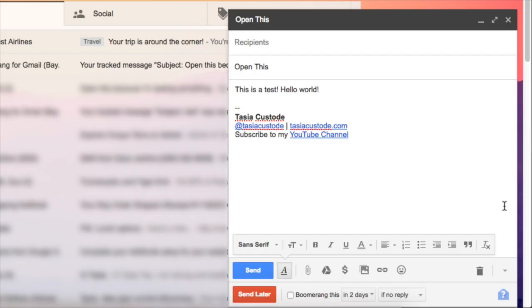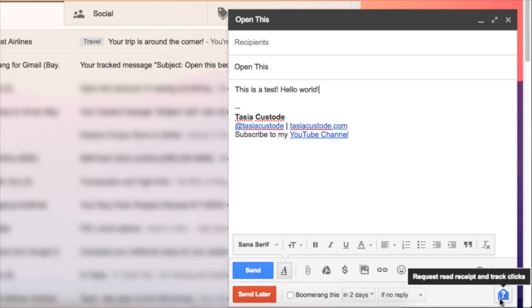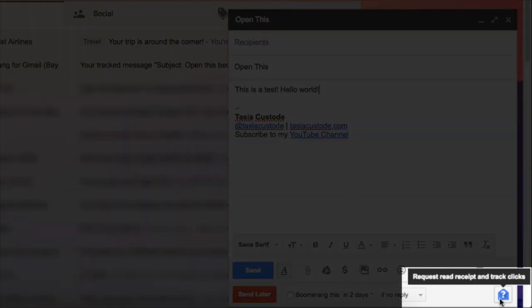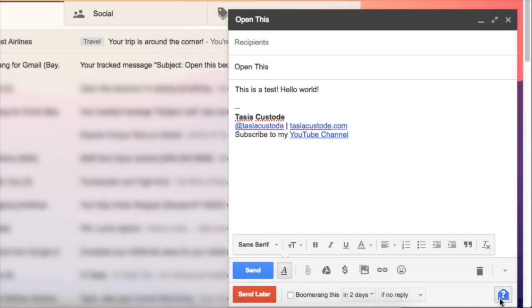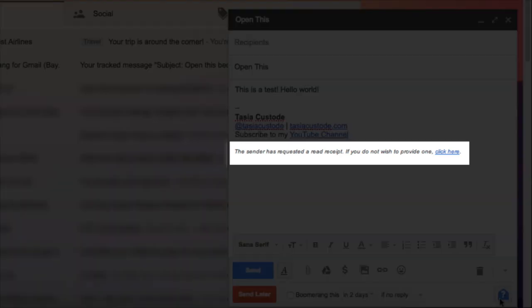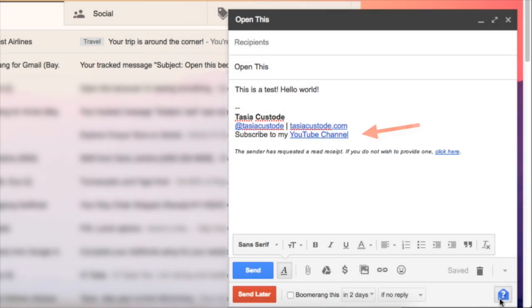Once it's installed, when you compose an email, you'll see a little mail icon with a question mark. Just click that icon and you'll see you've requested a read receipt that the recipient has the option to opt out of. But honestly, the chances are the recipient isn't even reading that, because it's positioned under your email signature. You'll have to hit that icon each time you're composing an email.